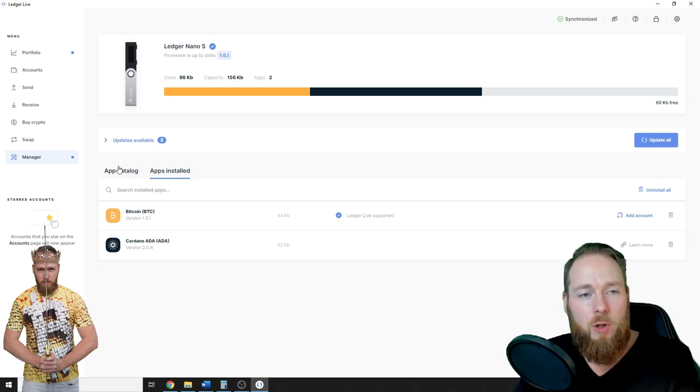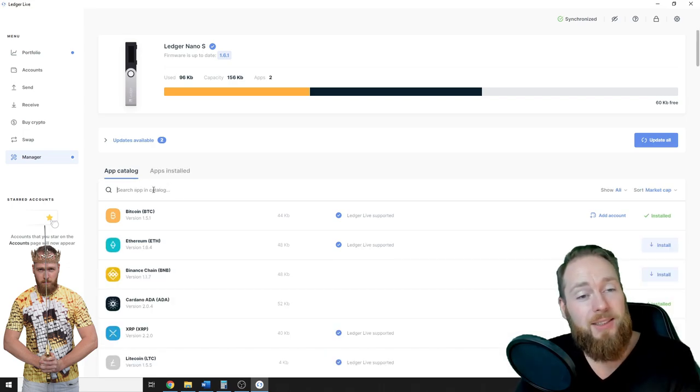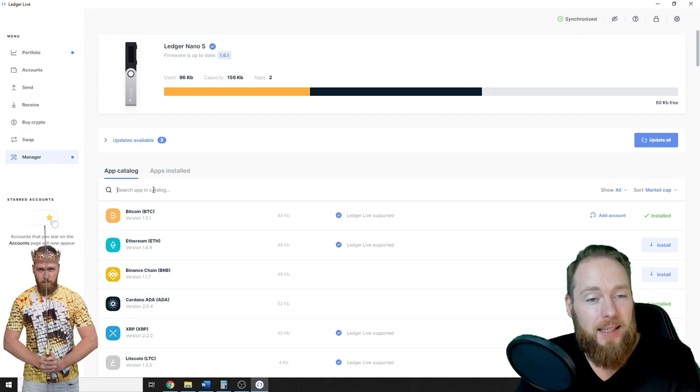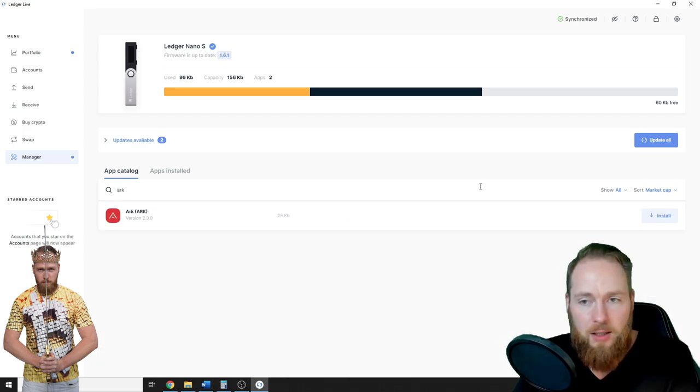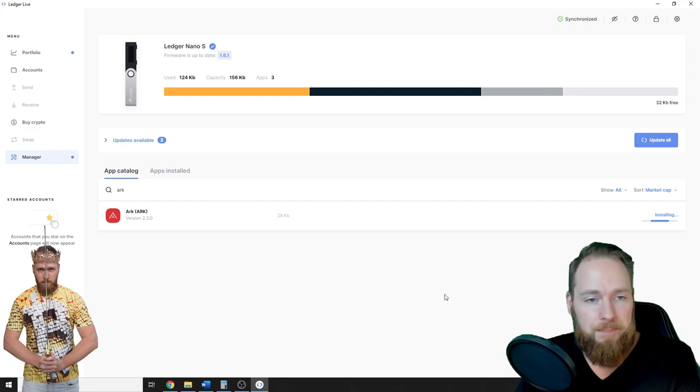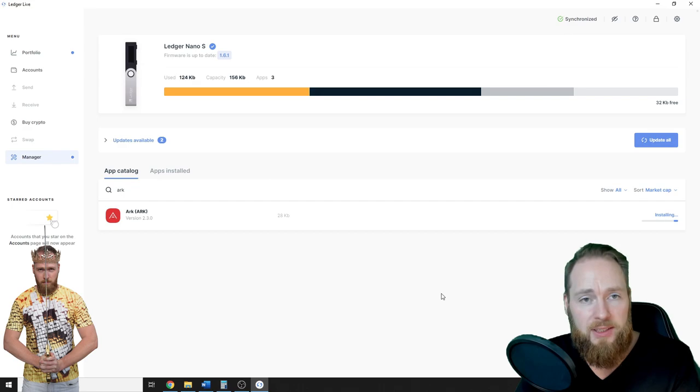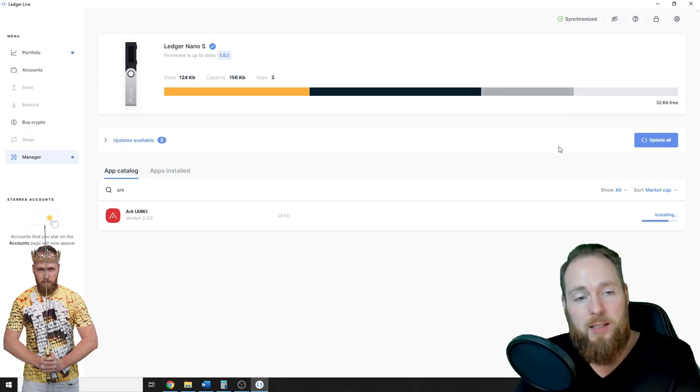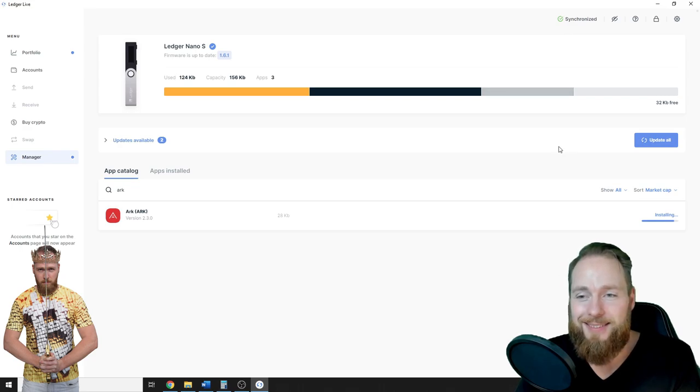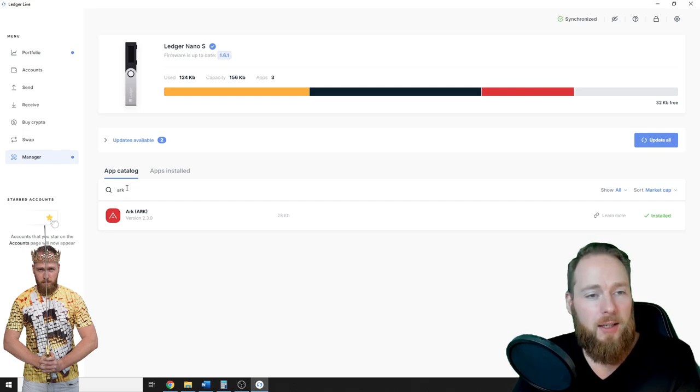So now go to app catalog and install the wallet you would like. For me, it's ARK. I have to install ARK. So you search the coin, search the wallet and you install. You wait a little bit. And then boom. Here is your ARK.